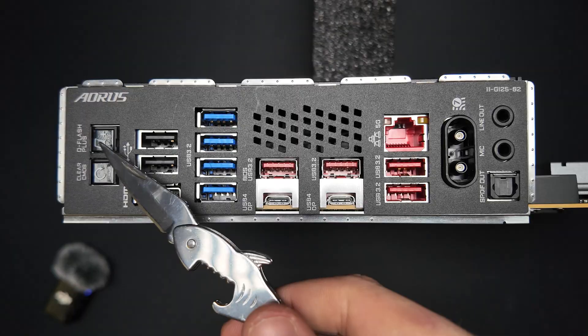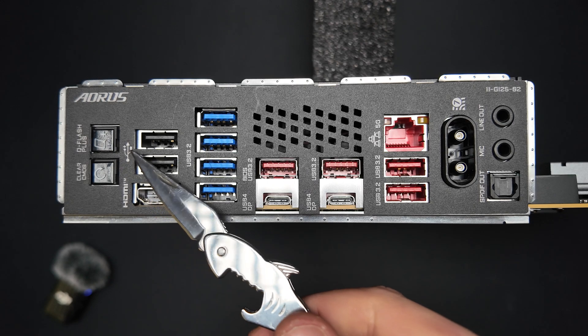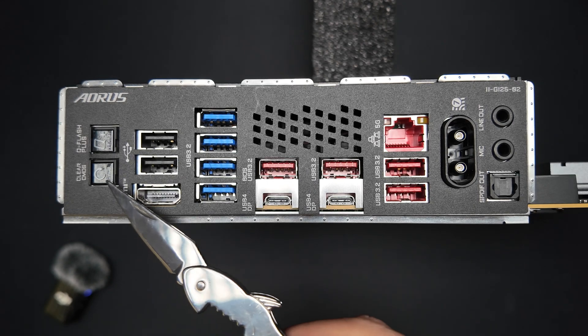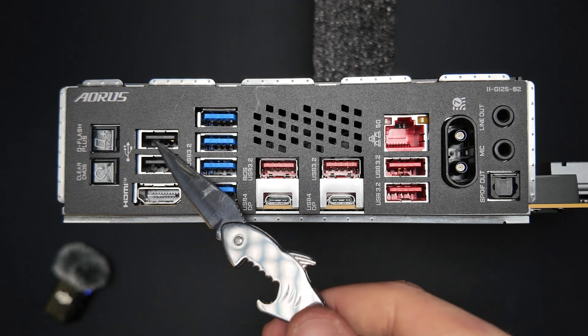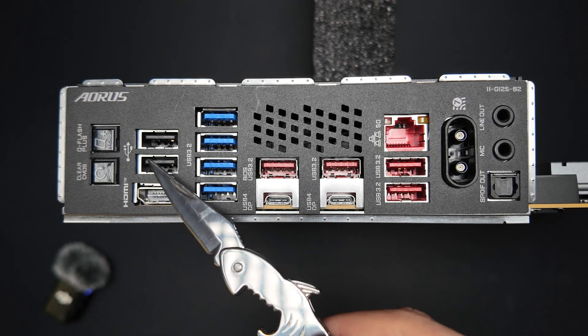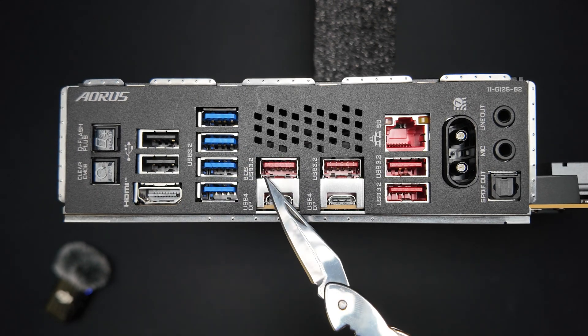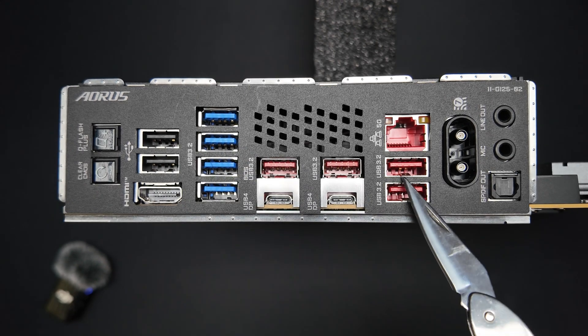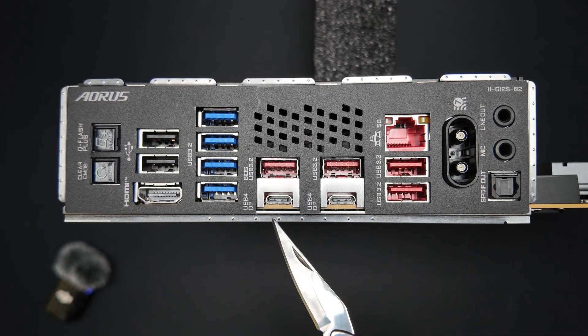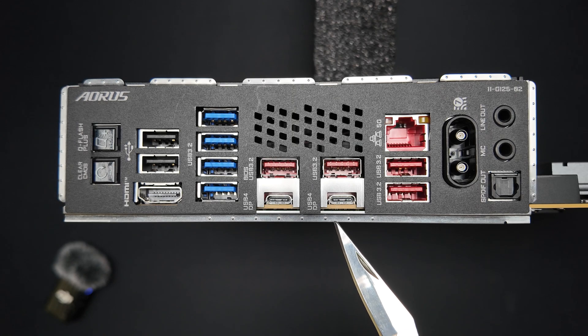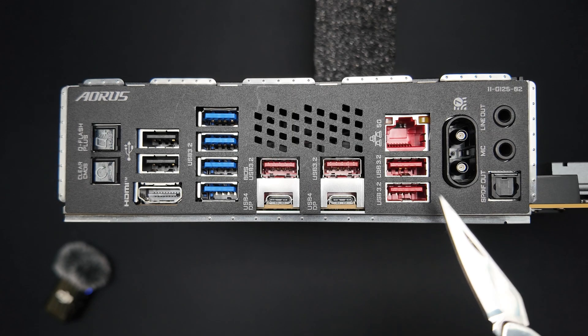The rear IO offers a Q-Flash button, a clear CMOS button, two USB 2.0 ports, several USB 3.2 Type-A ports, two USB 4.0 Type-C ports,